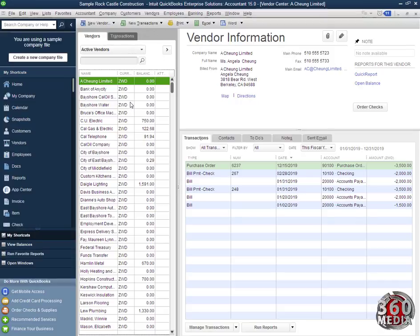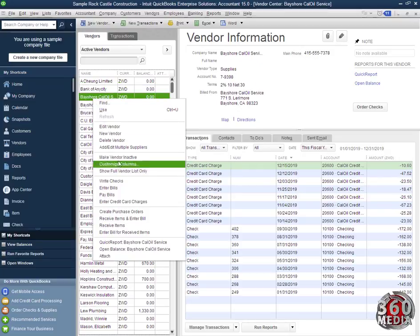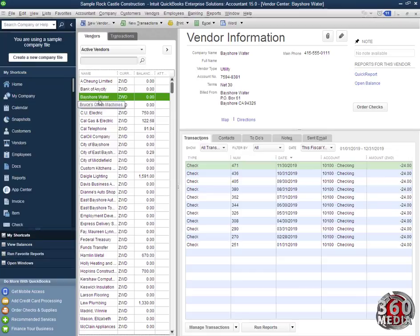To make a vendor inactive, we right-click on it, click on make vendor inactive, and the vendor goes off the active list. The vendor that was made inactive is no longer showing on this list.